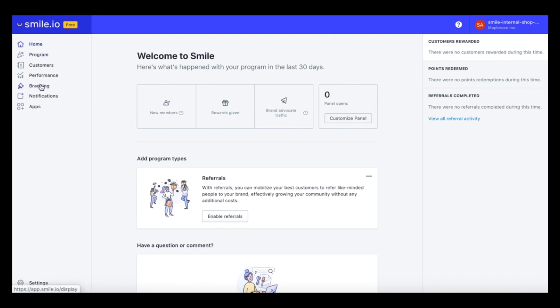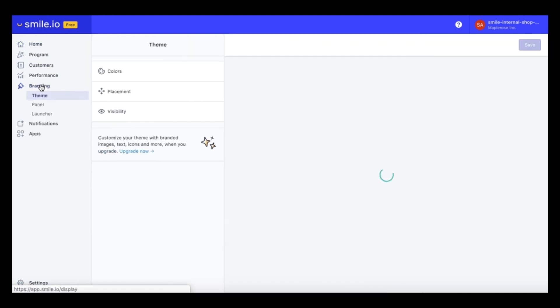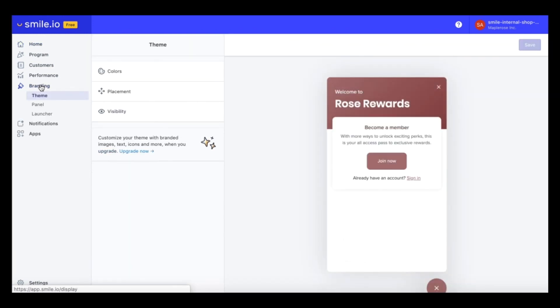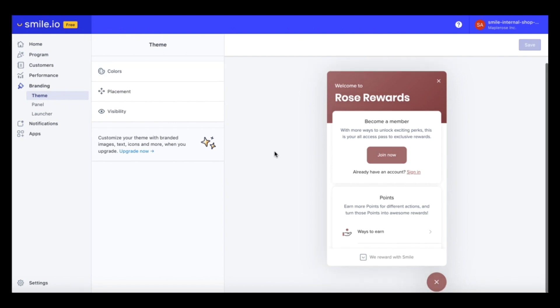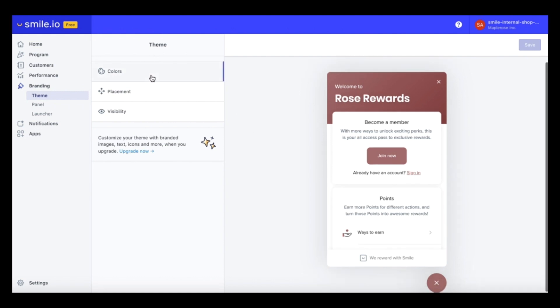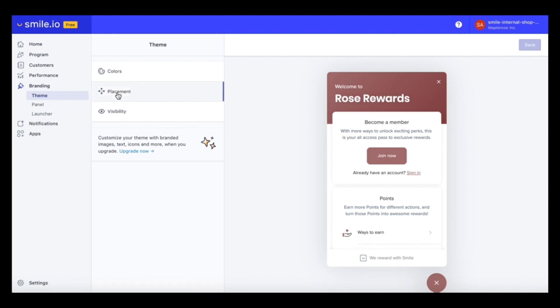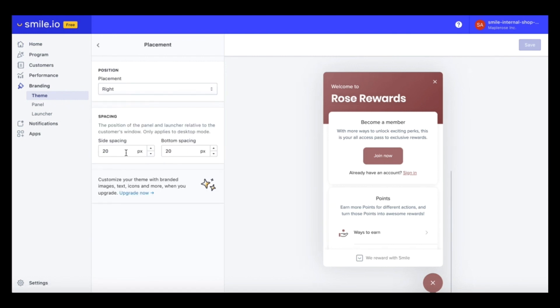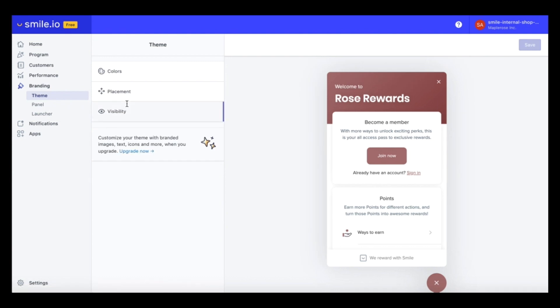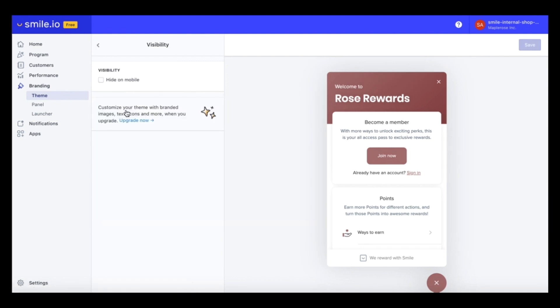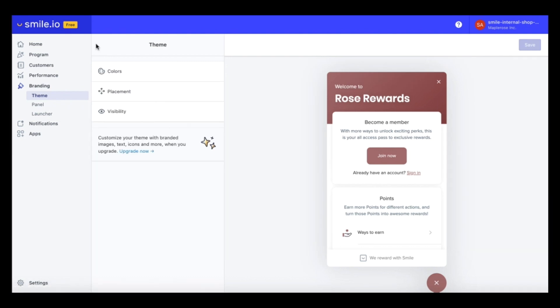So let's head on over to the branding section. In the branding section, you can edit the look and feel of your loyalty program. So you can come in and edit colors. You can edit the placement of your panel and the visibility. Currently, we are on the free plan. So once you upgrade to a paid smile plan, you'll get a ton of new features in this section. You'll be able to add a banner image and more colors.